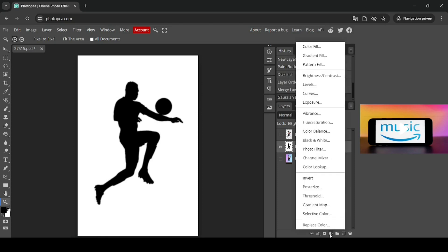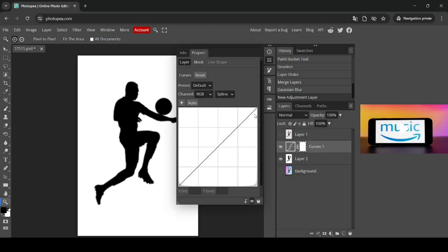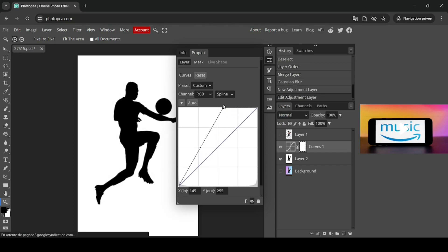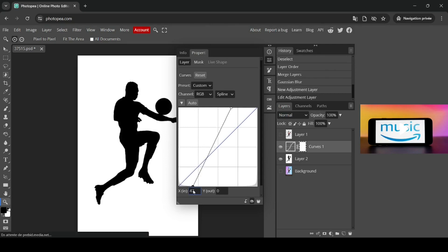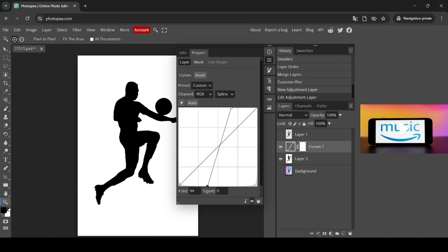Now I'm going to left click on the Adjustment Layers and select Curves. I just want to darken and widen parts — for example, moving the slider up here will increase the white color, so the black color shrinks. Moving the slider the other way will increase the black color. So I just want to sharpen it.